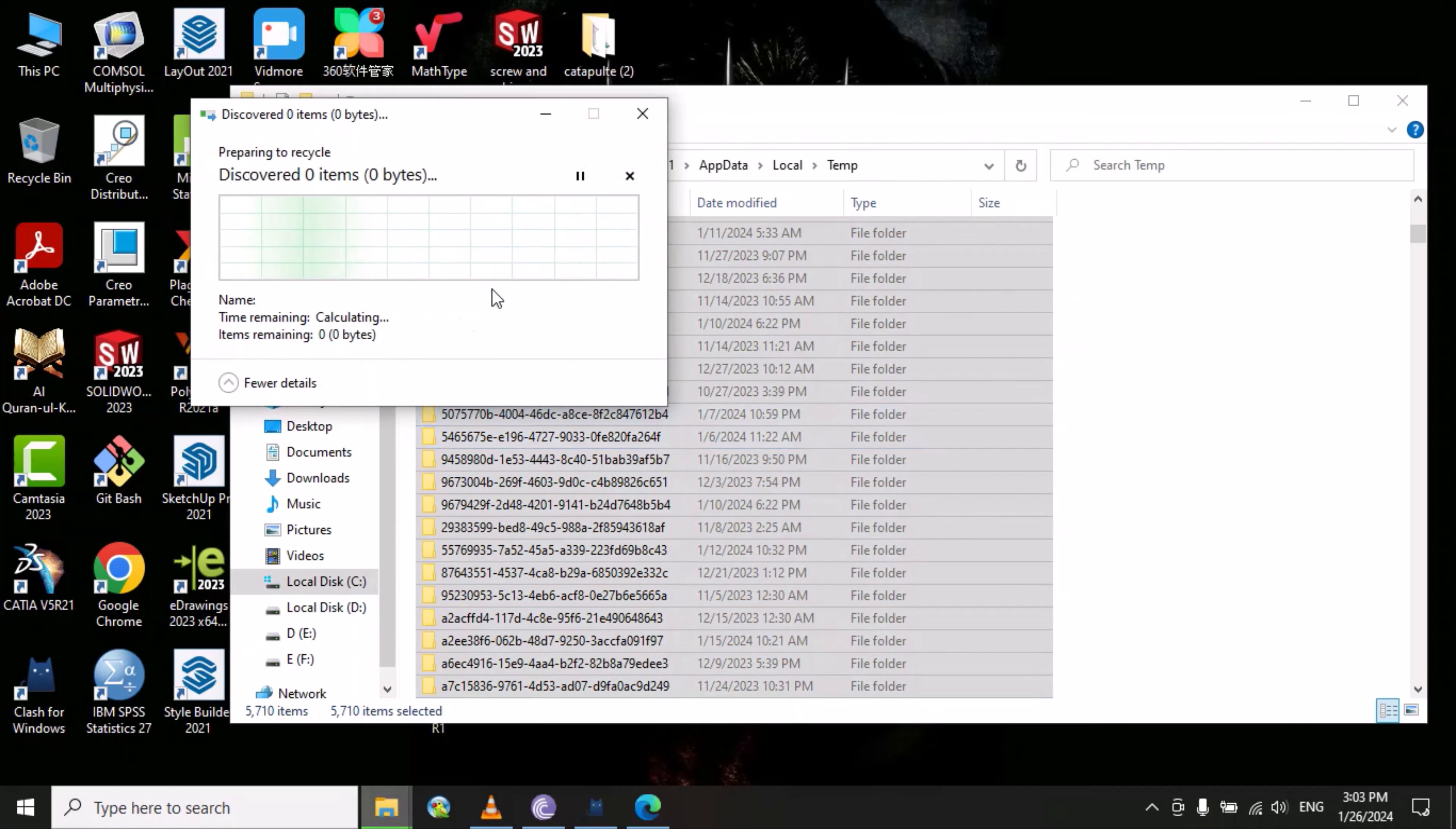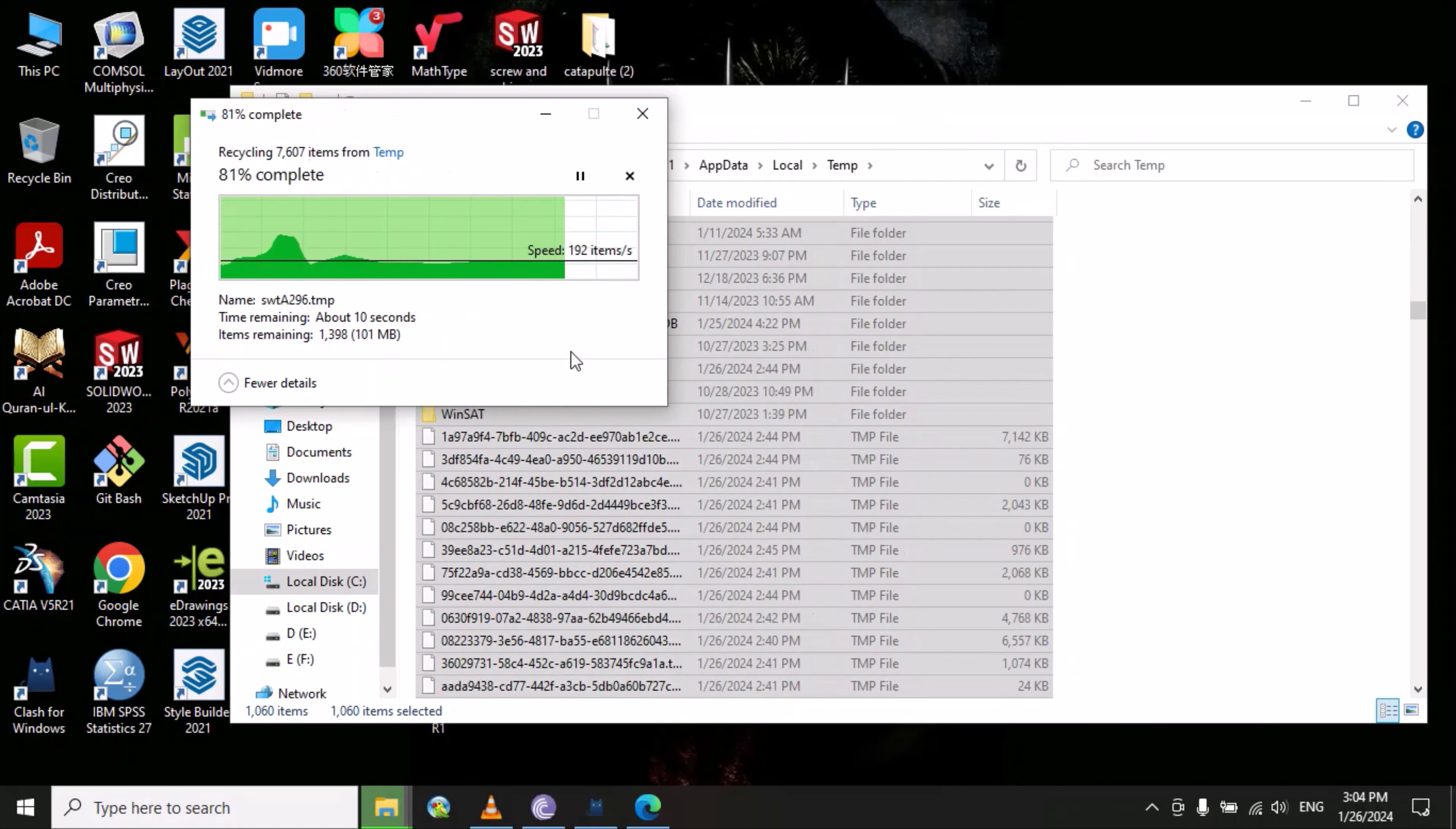You can see that these files are going to delete. Now you have to wait until this process is completed.